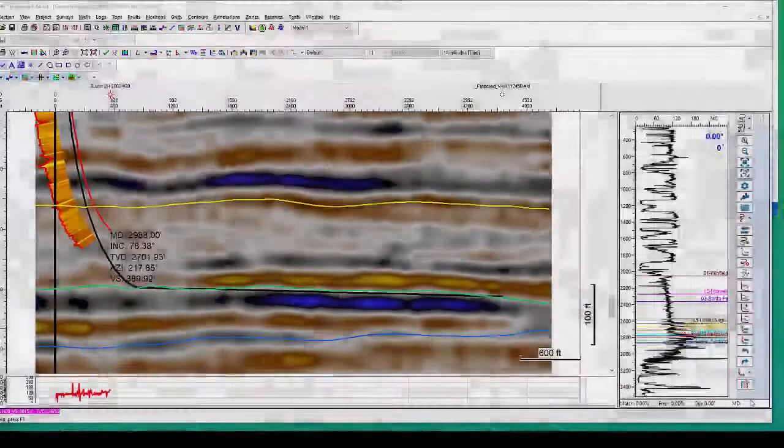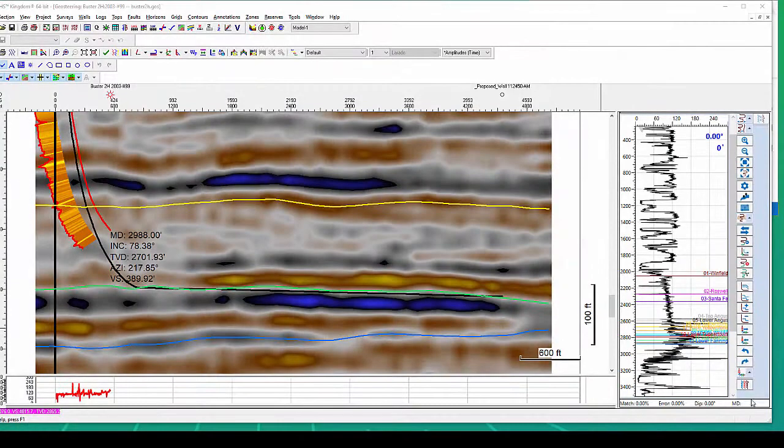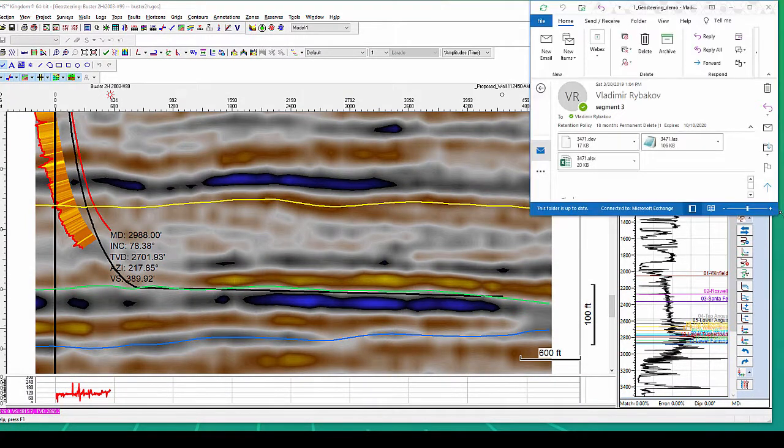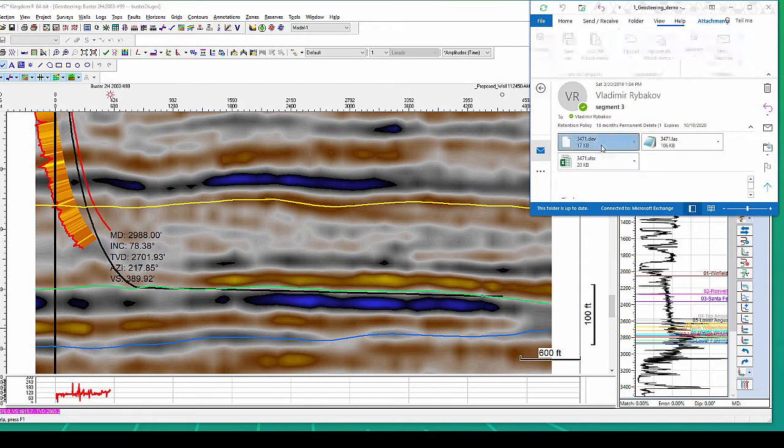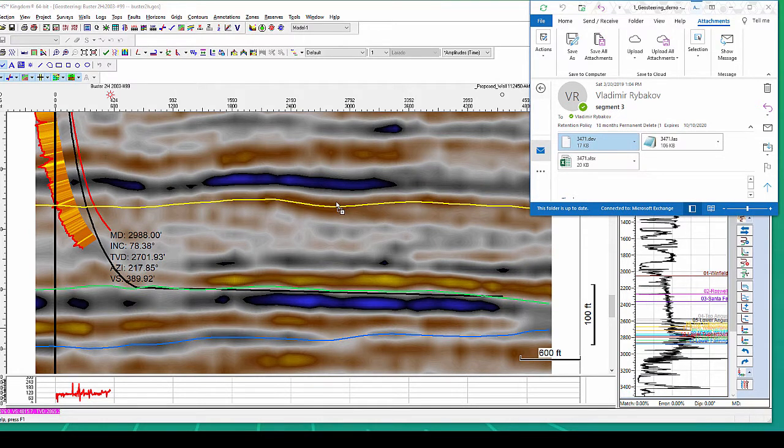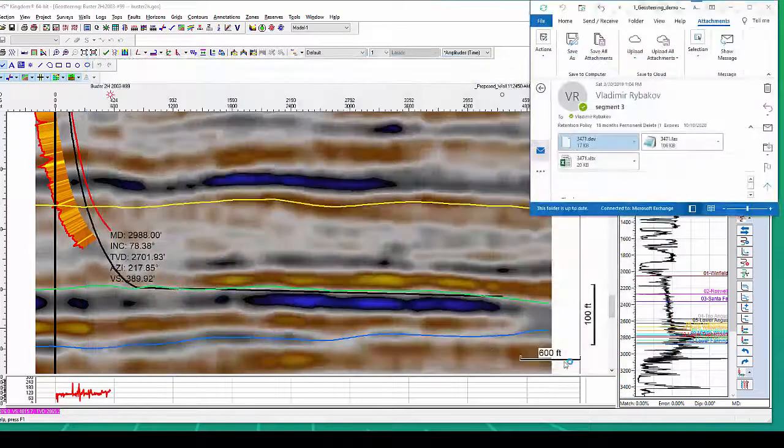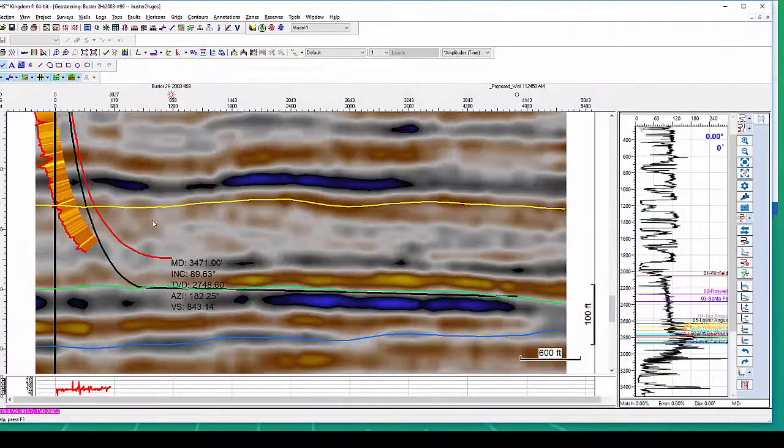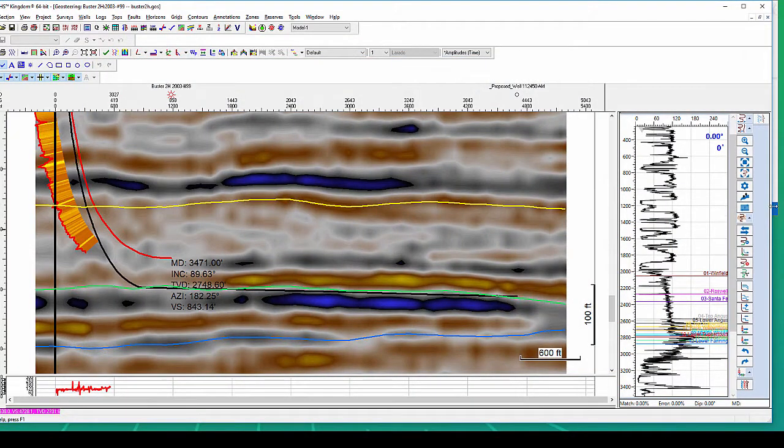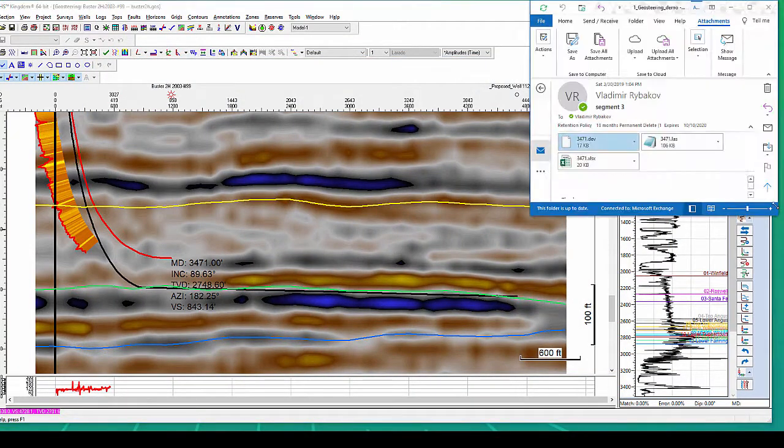Data loading can be done two ways. By dragging and dropping the data files straight from your Outlook into your geosteering window, and that will append new information into existing one within your geosteering case.